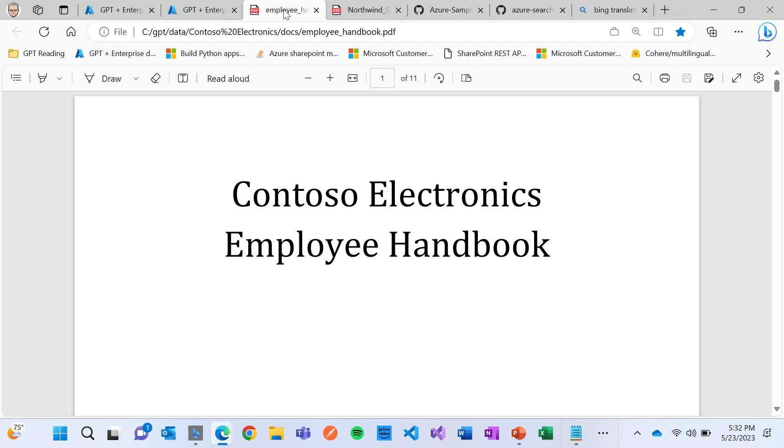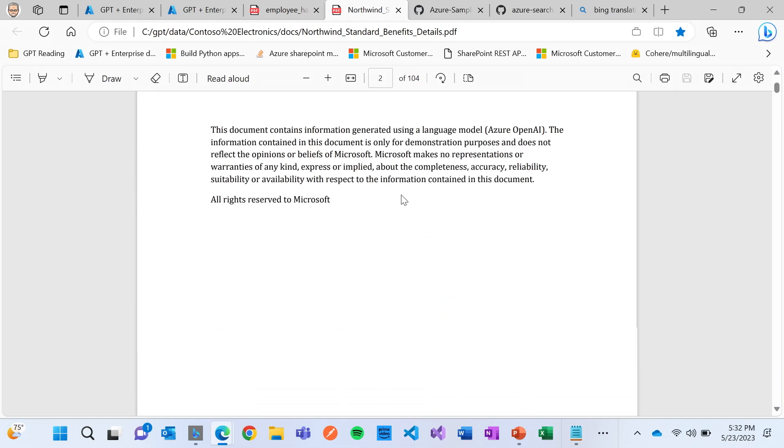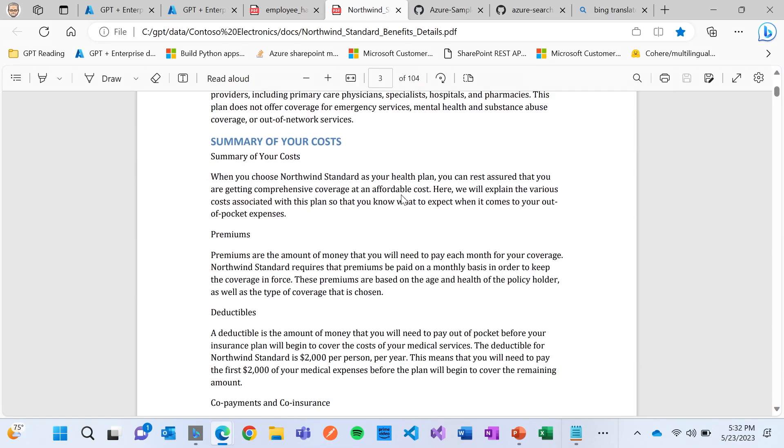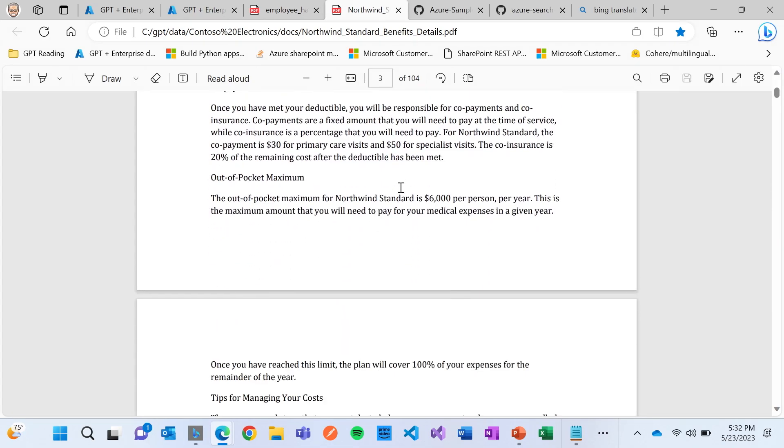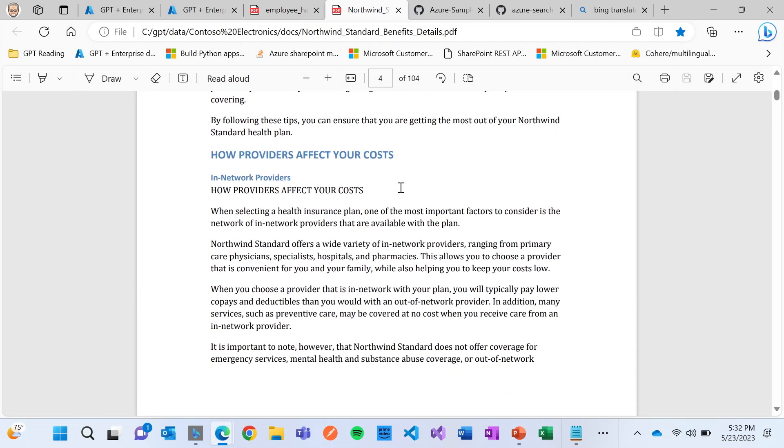Or you can see here, they have many different health plans that they have available that the customer or user might want to ask questions about. And in fact, even if you look at this content, there's 104 pages of content that has been created here that talks about this specific plan.